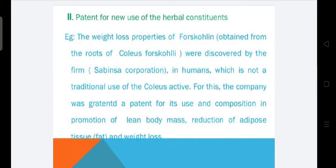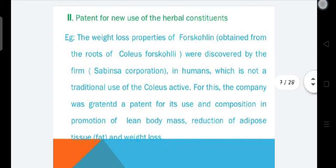Next, we can patent for new use of a herbal constituent. For example, the weight loss properties of forskolin, a phytoconstituent obtained from roots of Coleus forskohlii. These weight loss properties were discovered by the firm Sabinsa Corporation in humans, which is not a traditional use. A company was granted a patent for its use in promotion of lean body mass, reduction of adipose tissue, and weight loss.